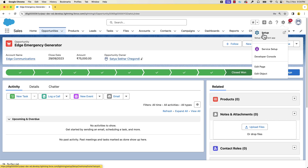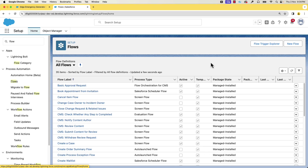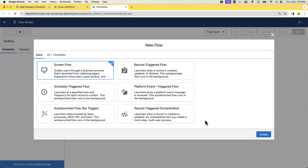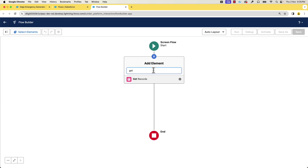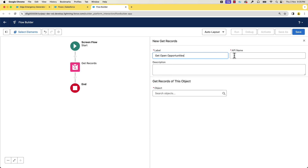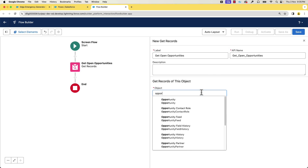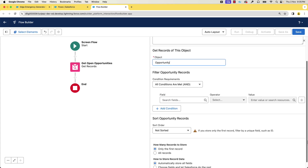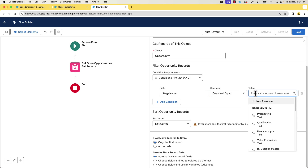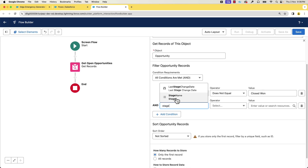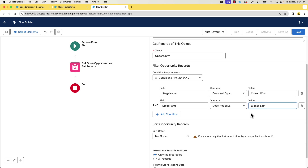In the setup, I'll search for flows and select flows. Let's click New Flow, select Screen Flow and create. The first step is to create a screen with the data table, but before creating the data table, I want to be sure I have the list of opportunities to configure the data table source. I can use Get Records to do that. Let's add the Get Records element, give it the name 'Get Open Opportunities', and select the Opportunity object. The opportunities should not be in the Closed Won or Closed Lost stage, so let's add those conditions. For how many records, we'll select all records and save it.